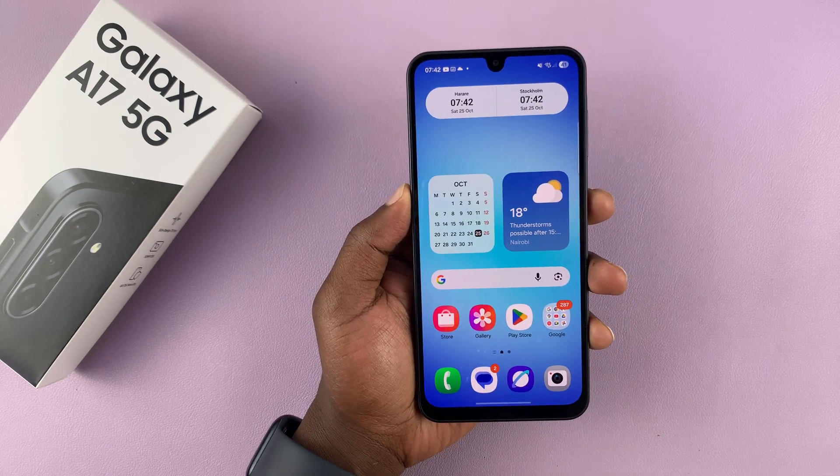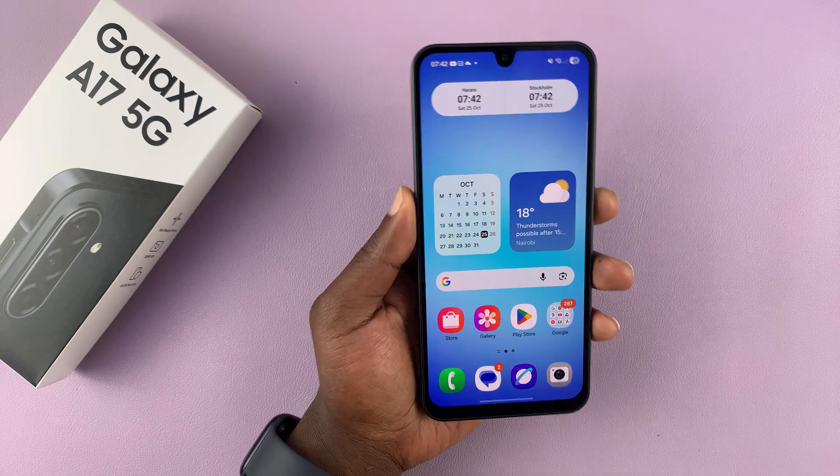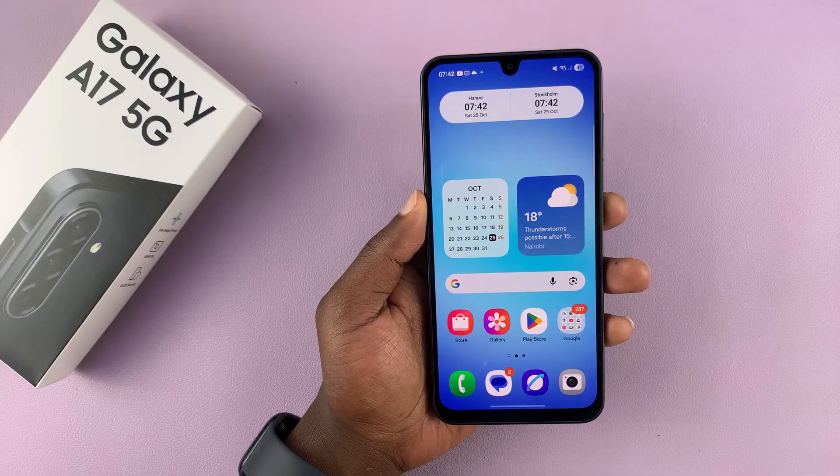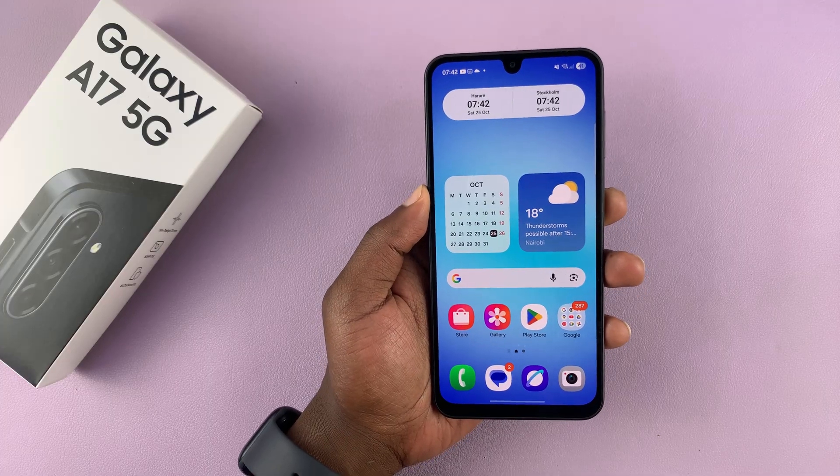Today I'll be showing you how to enable or disable picture in picture mode on a Samsung Galaxy A17 5G.